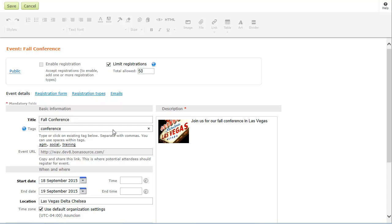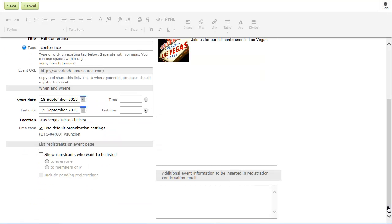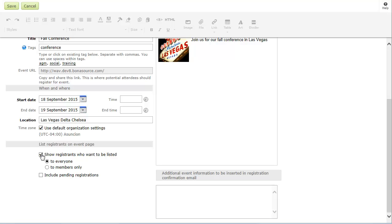For each event, you can choose whether to publish a list of registrants. Doing so may promote networking or encourage others to register. You can control whether the registrants list is visible to all visitors or just members, and whether the list includes pending registrations, for which payment has yet to be received.